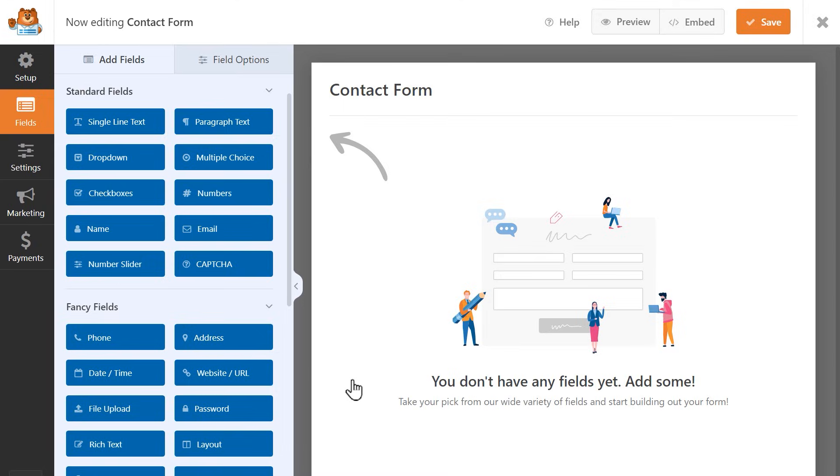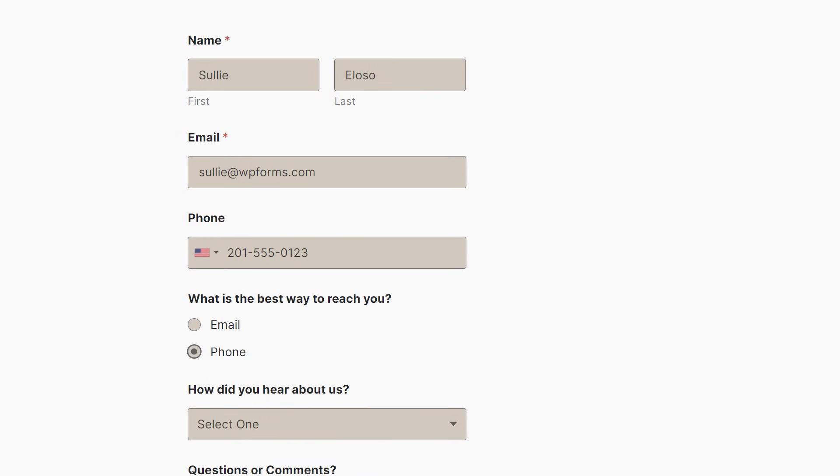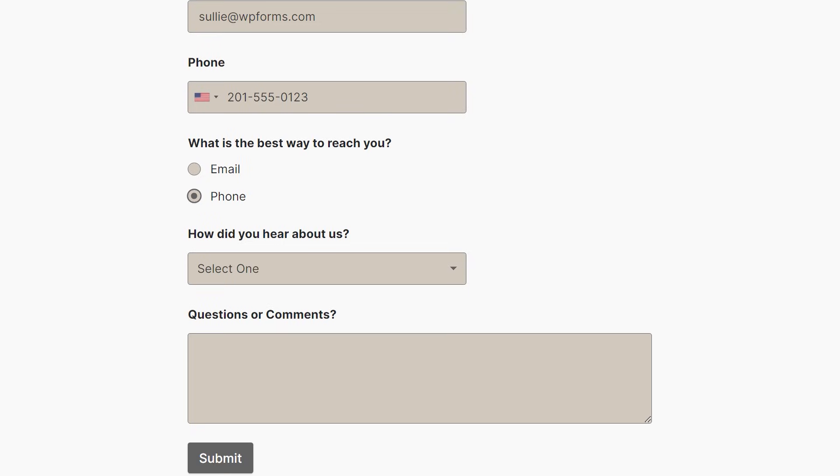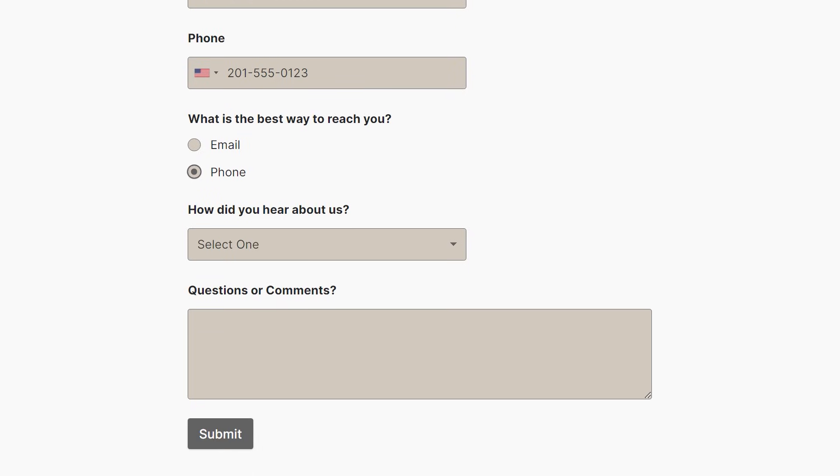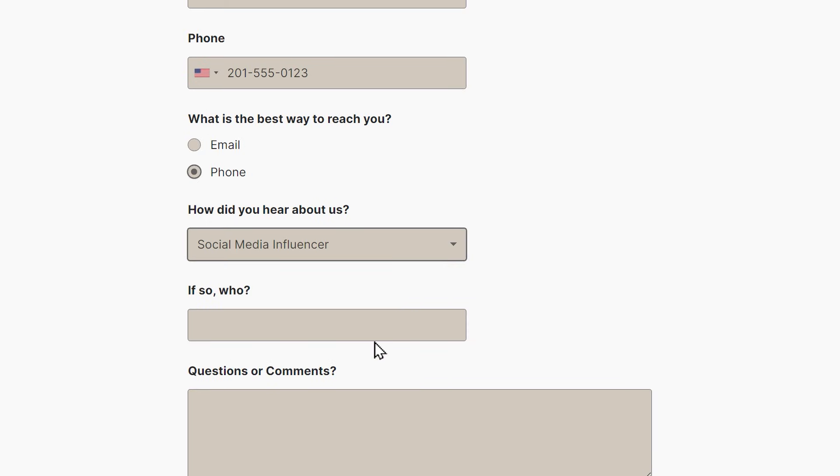For this tutorial, I want to create a contact form where customers can submit their information along with any questions or comments they'd like to include. I'd also like to get more specific information from them, like how they heard about my website. If it was from a specific social media influencer, then who?